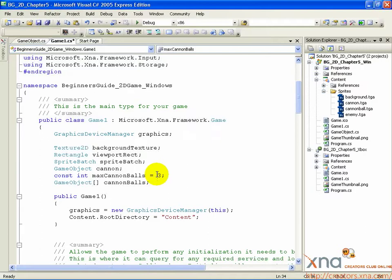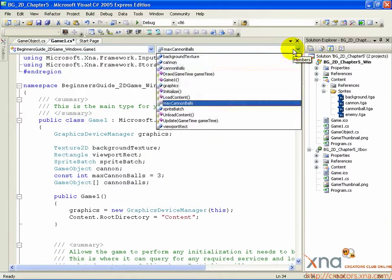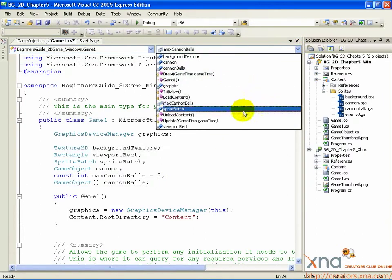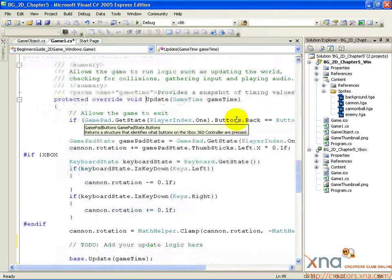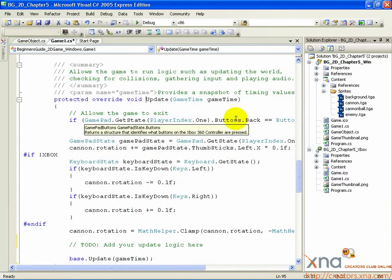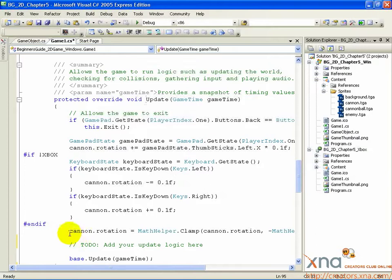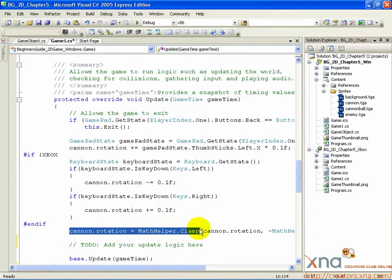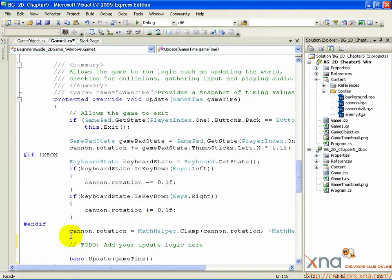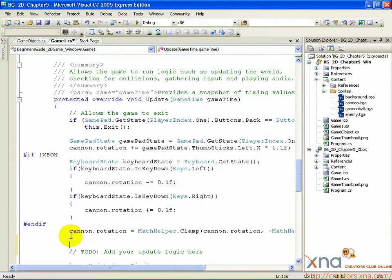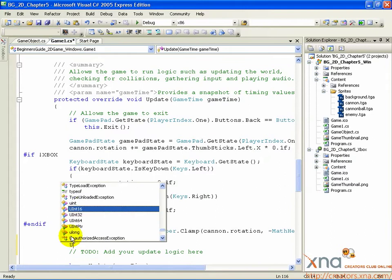We are going to create a loop to update each of the cannonballs, so we'll get some practice looping. First, find the update method where you place the code to respond to controller and keyboard input. Inside Update, look for the code you wrote that calls CLAMP on the rotation angle. Below that, add a new line and type UpdateCannonballs.